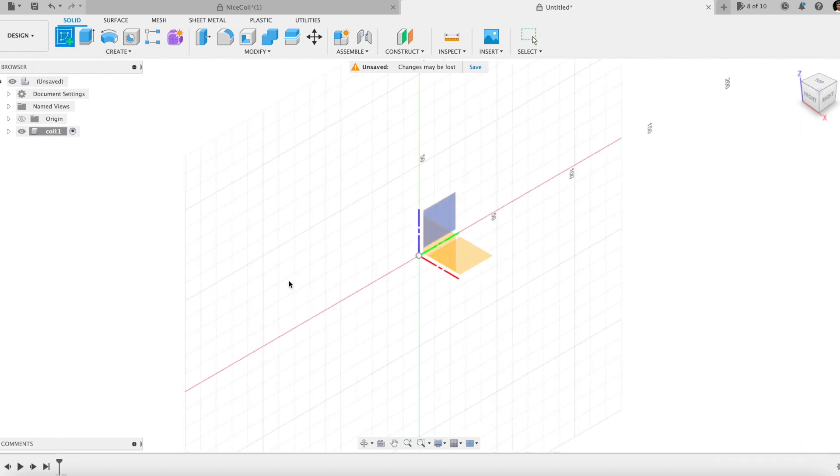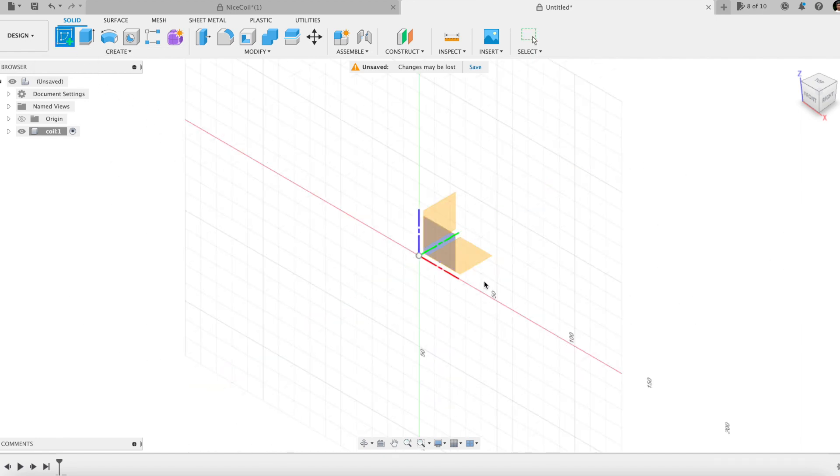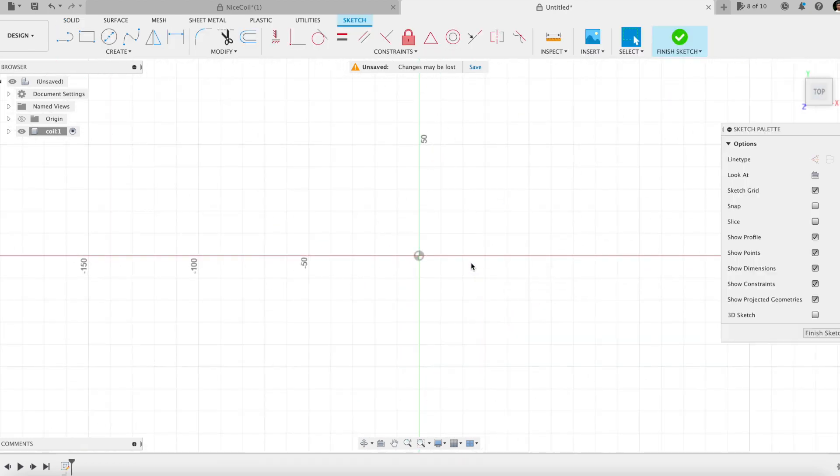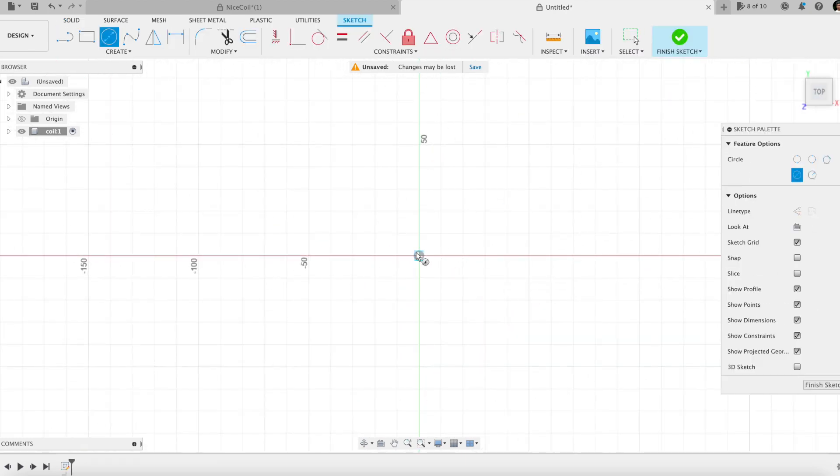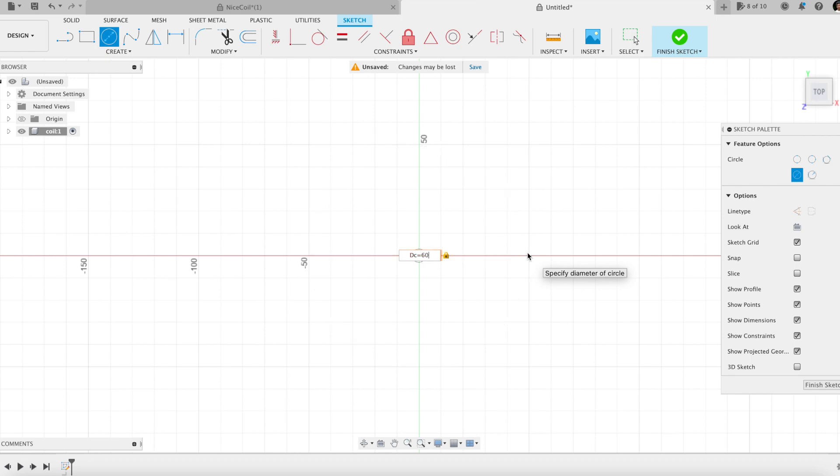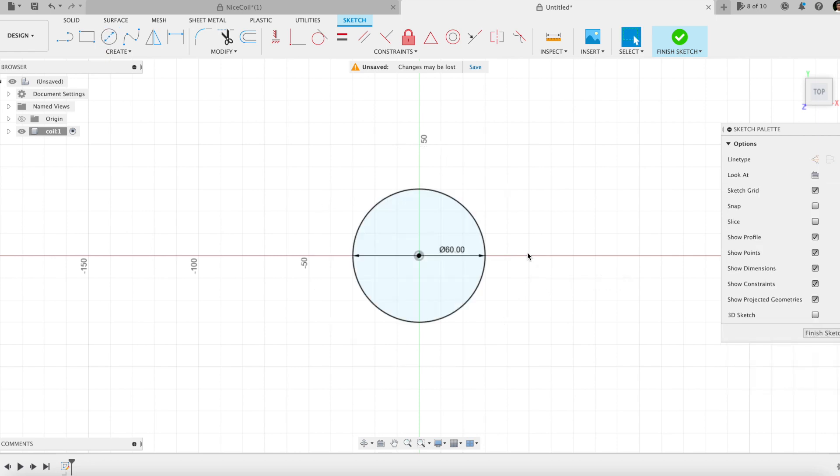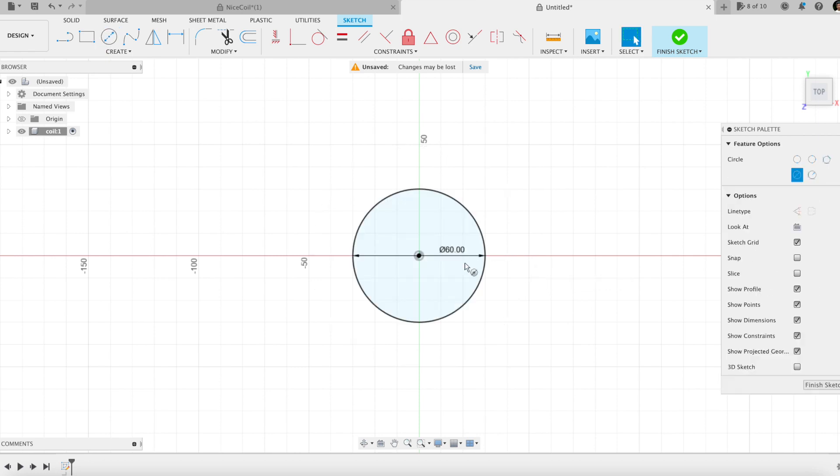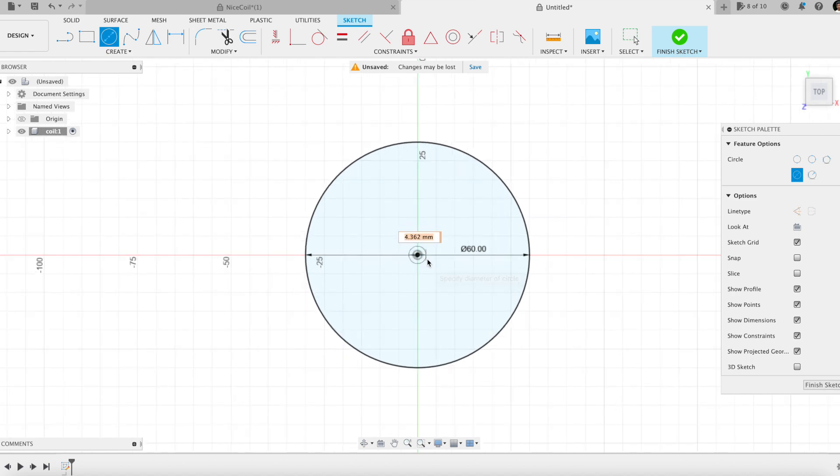Creating a sketch on the top view plane. Creating a centered circle. I name its diameter on the fly: DC, 60 mm. This value is the diameter of the spring.